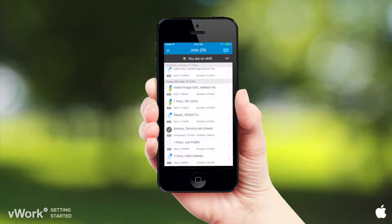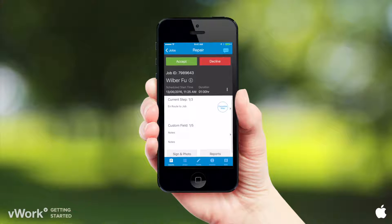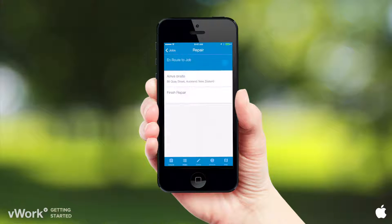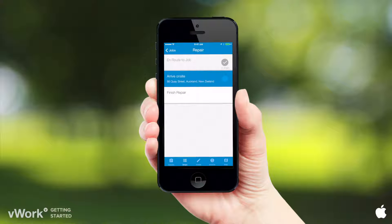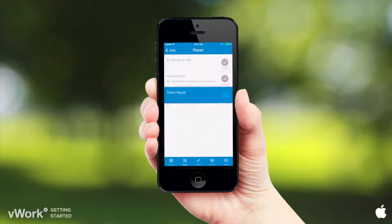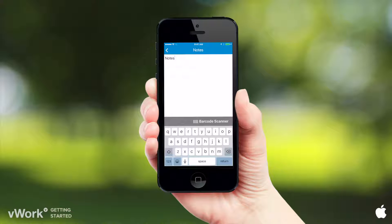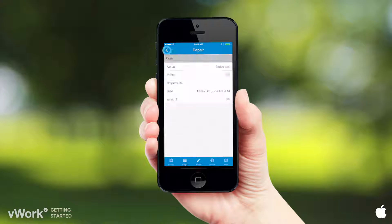Back to the jobs list, you can scroll through and accept a job here. V-Work jobs have steps and fields. Steps can have locations, and when you complete the last step, that means the job is completed. Job fields are for notes, photos, lists, and other detail, and job fields can be made mandatory.